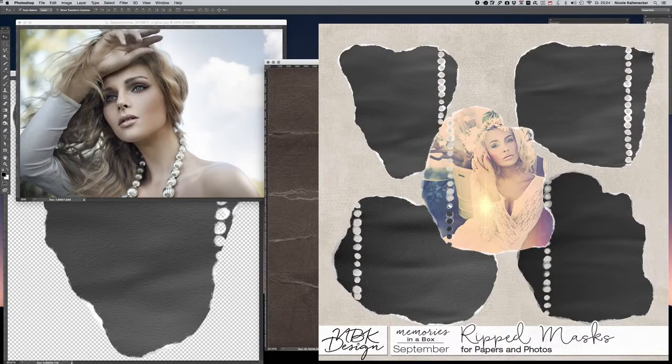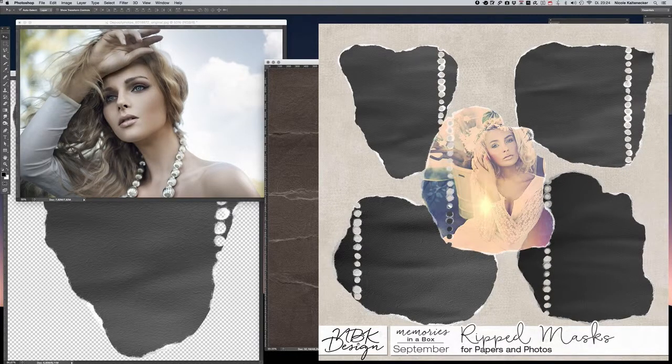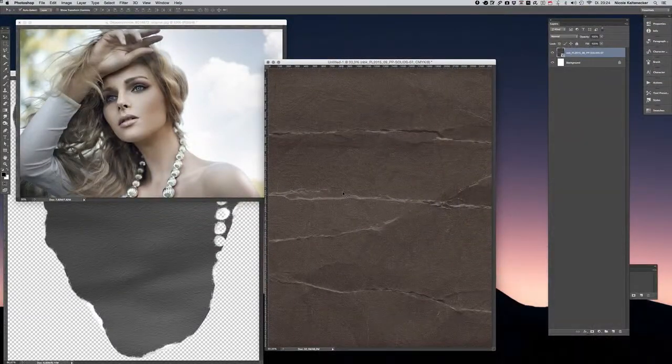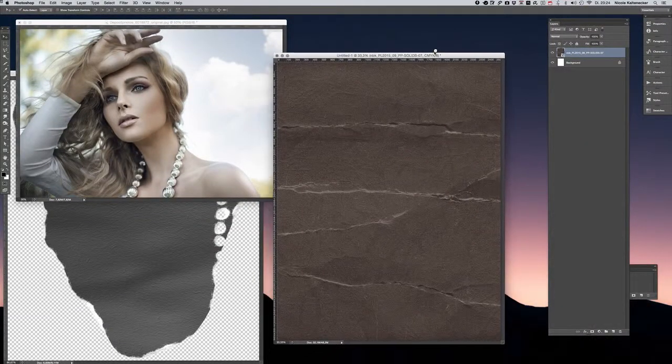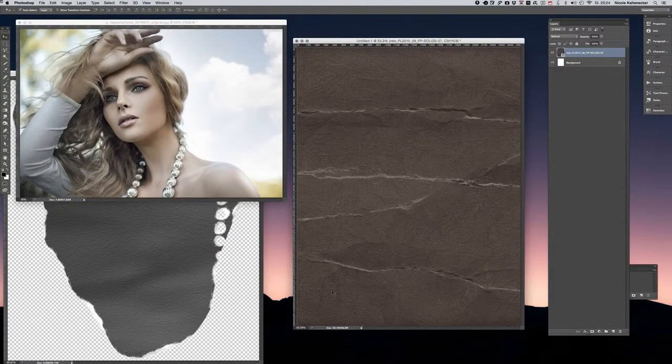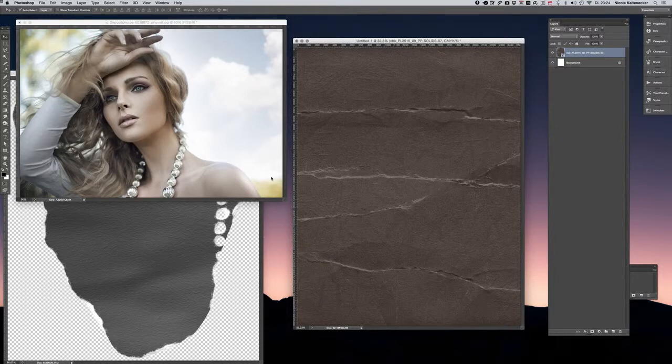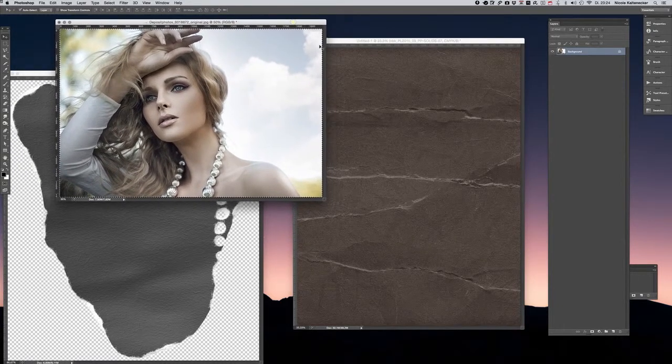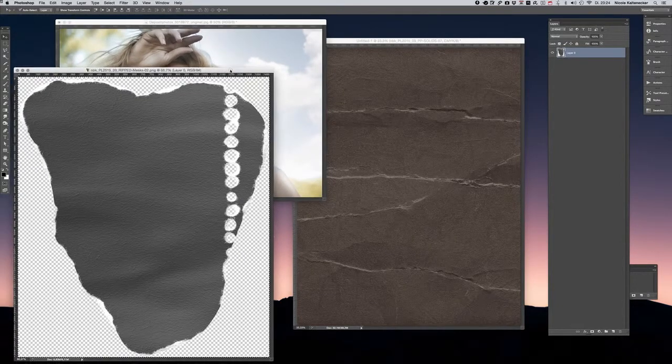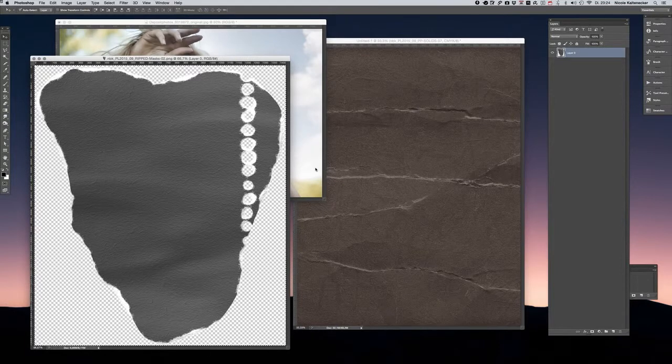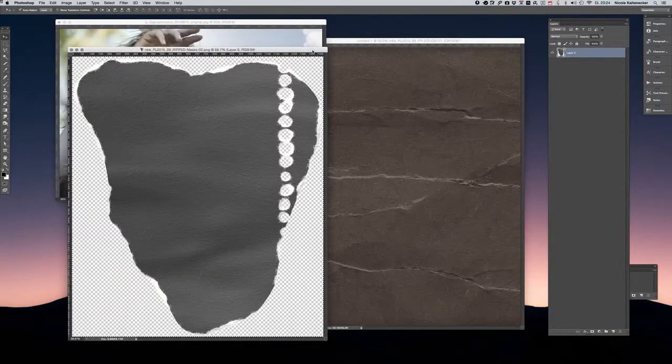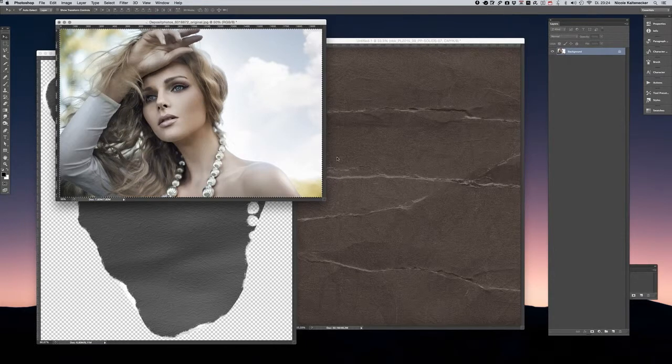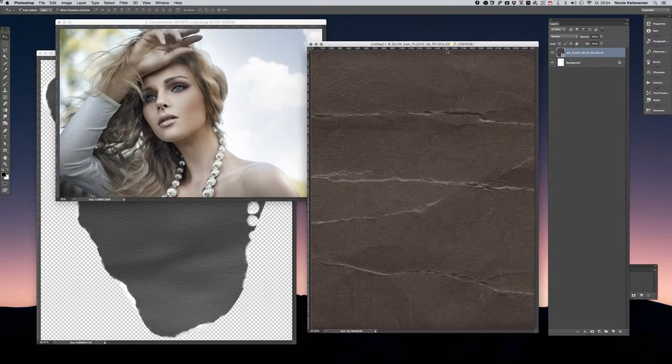Hello everybody, this is my first tutorial with talking, which will be kind of hard but I'll try my very best. I'd like to show you today how to use my new ripped masks. What you need is a solid paper, a ripped mask, and an image of your choice.